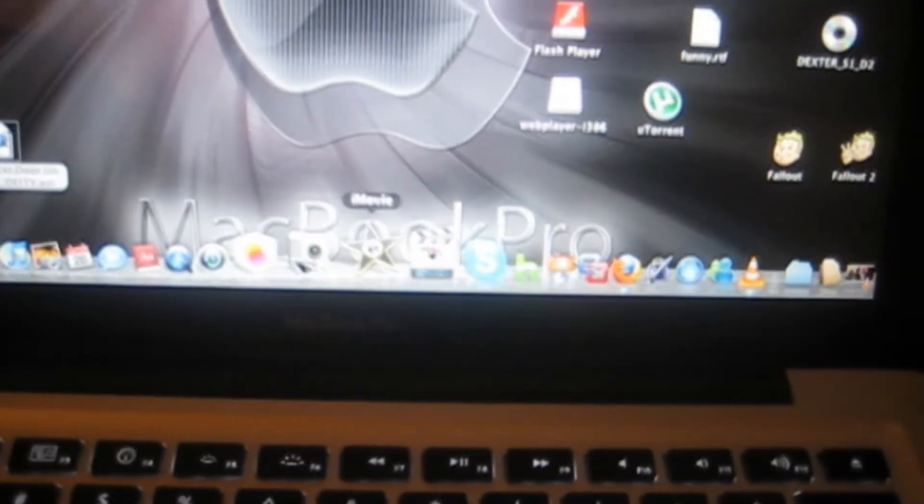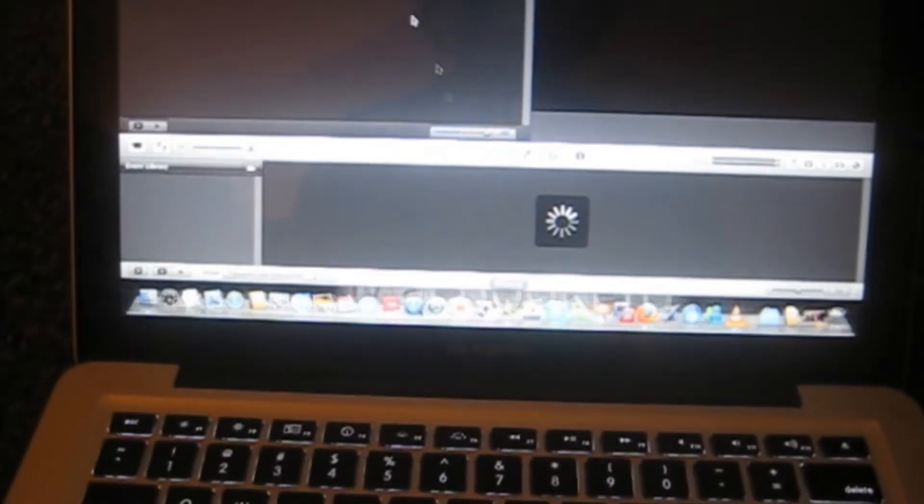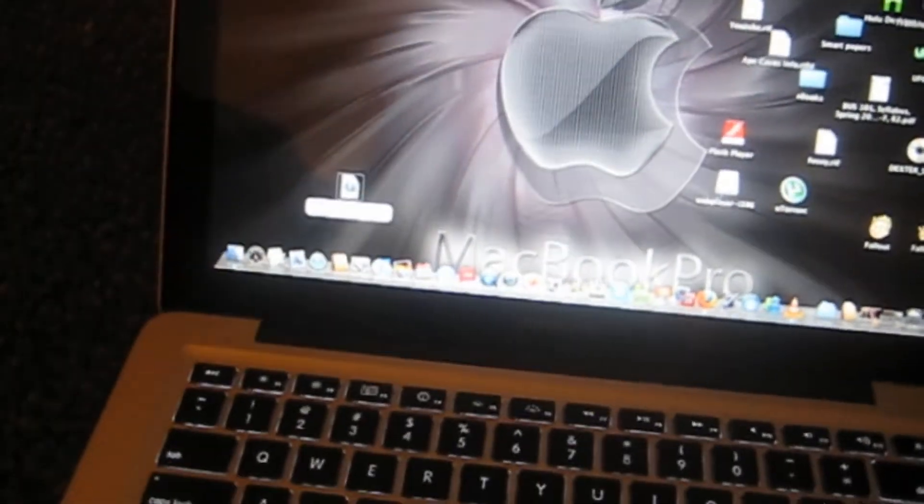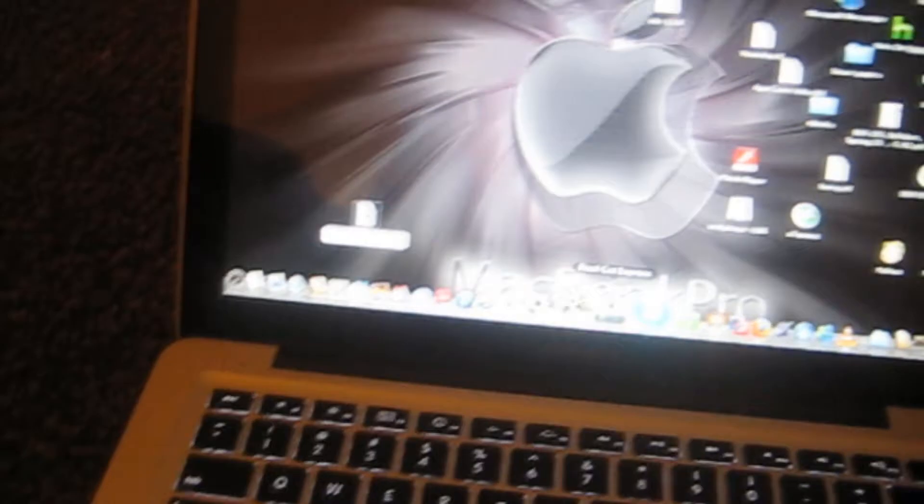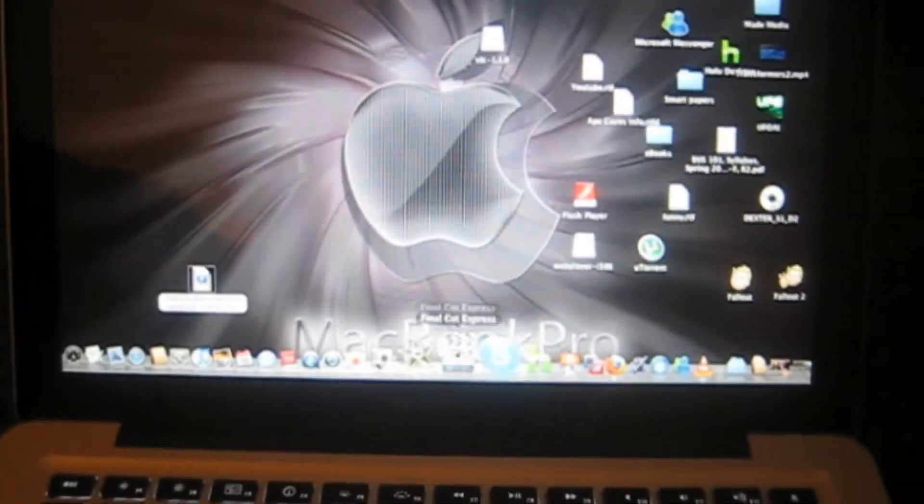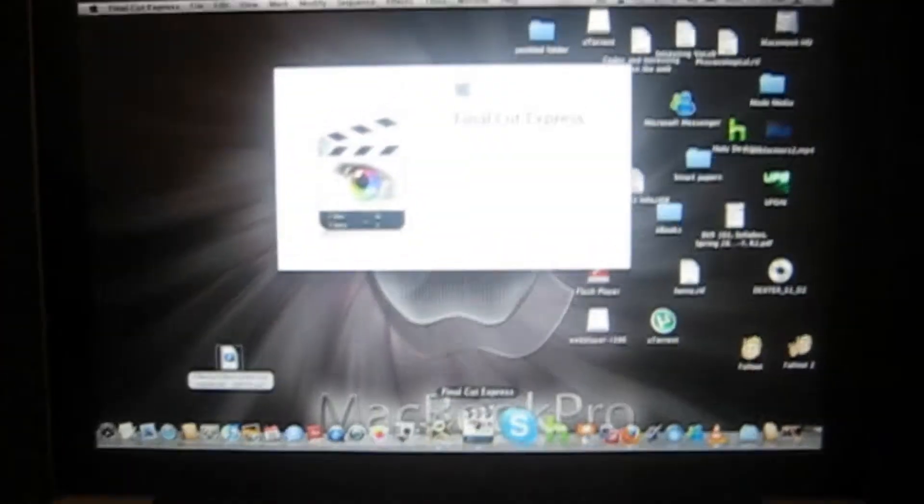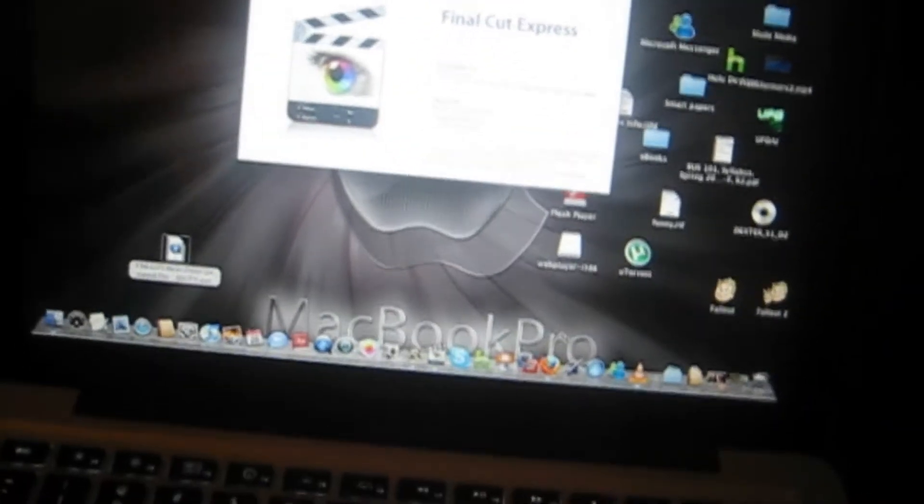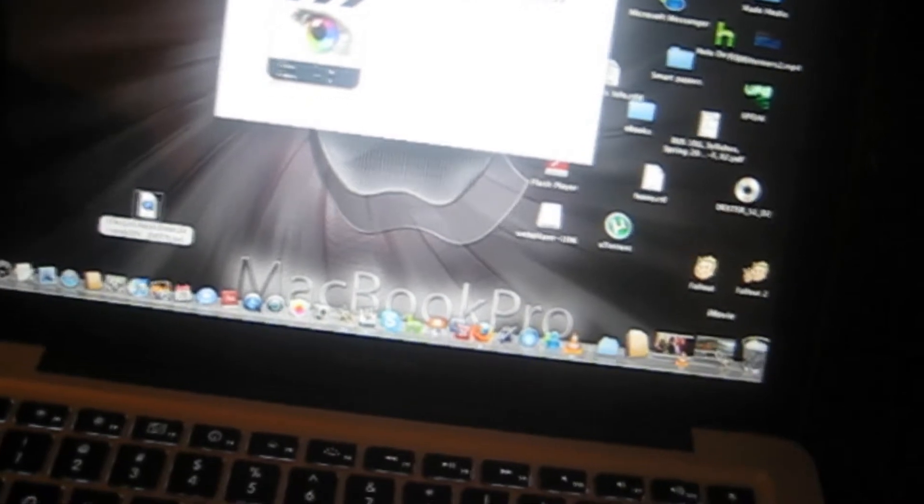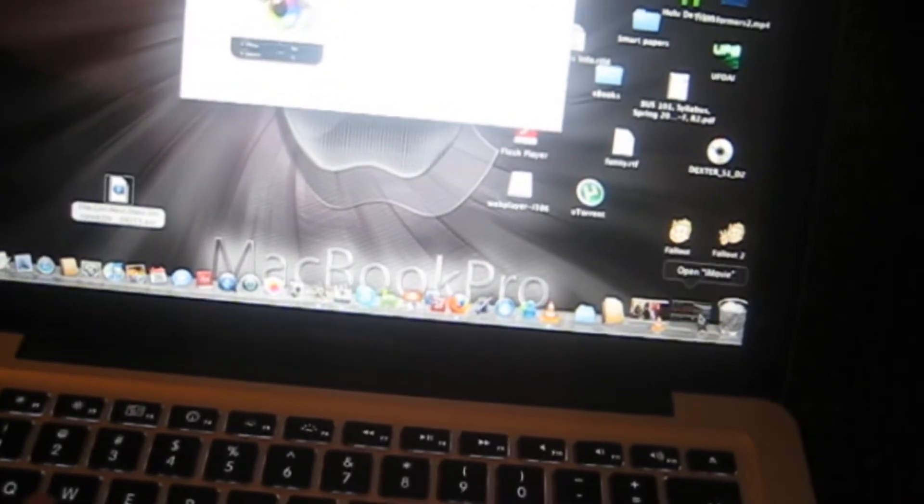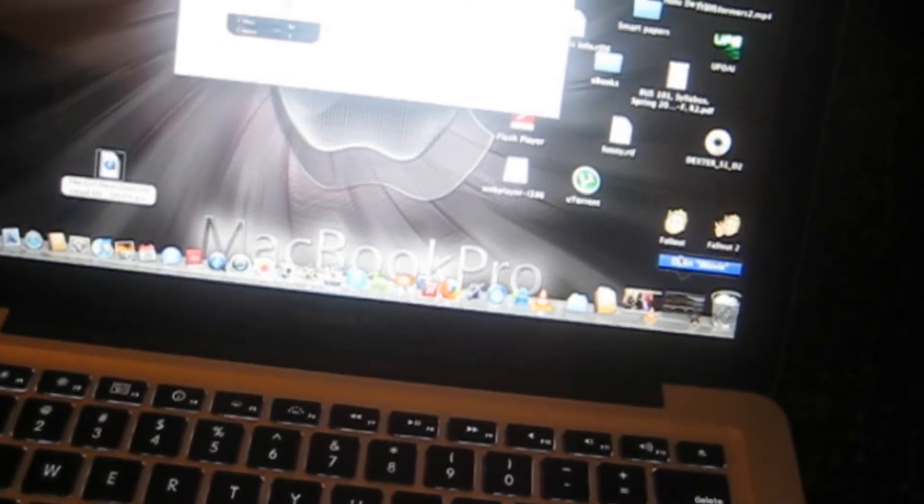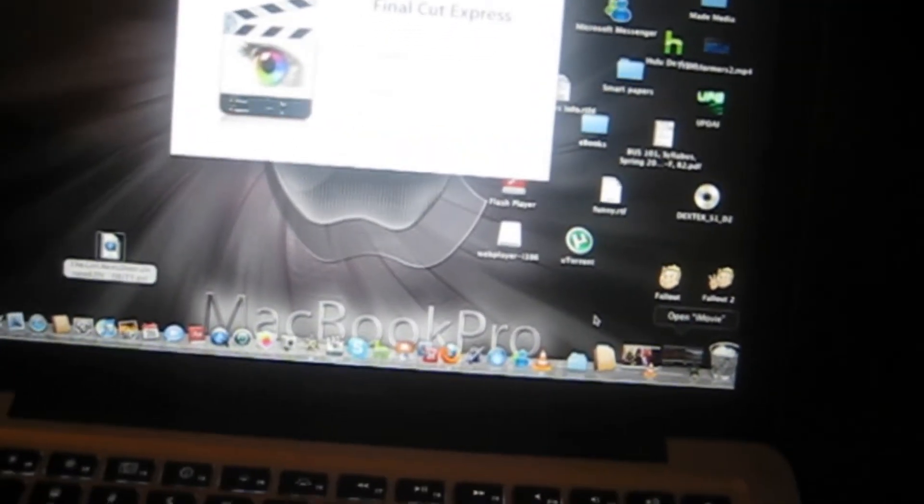I got Final Cut Express and iMovie. I can click on iMovie here, it'll load up my projects. I can go to Final Cut Express, which is a better editing software, much more professional, but it is also a lot harder.